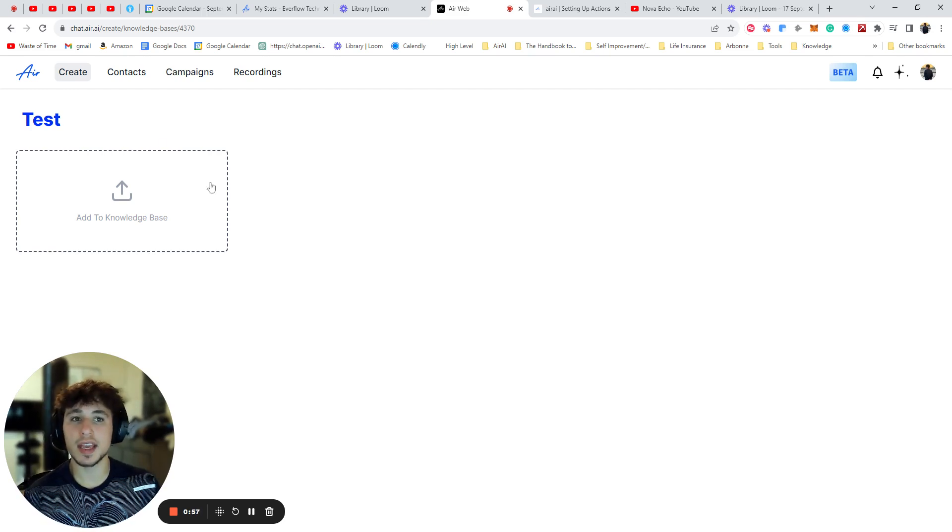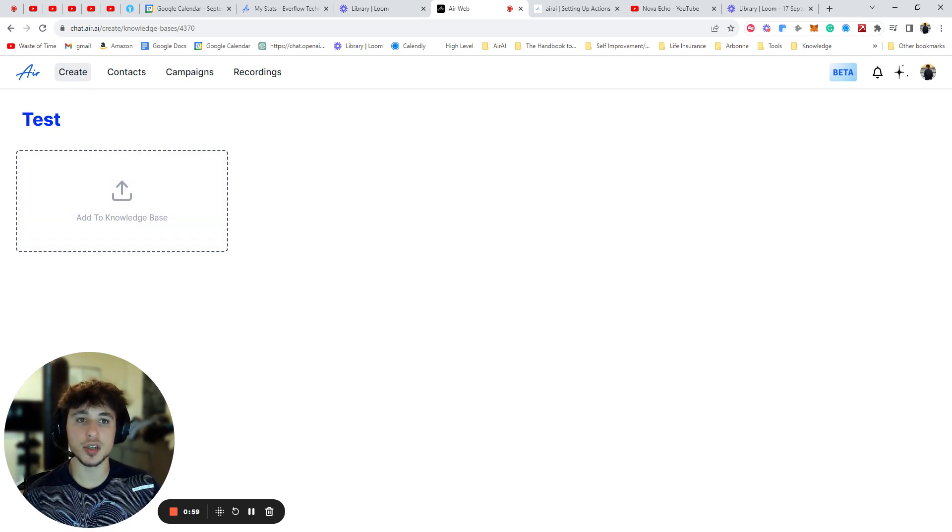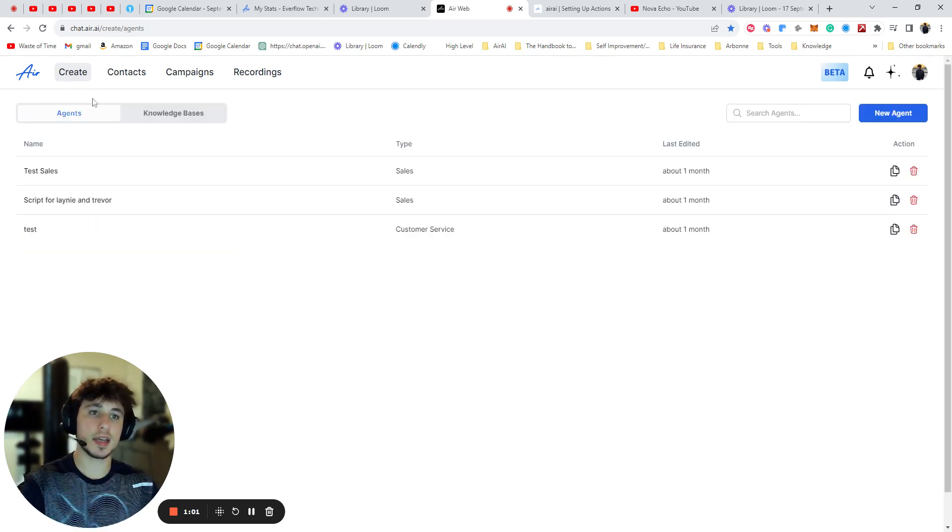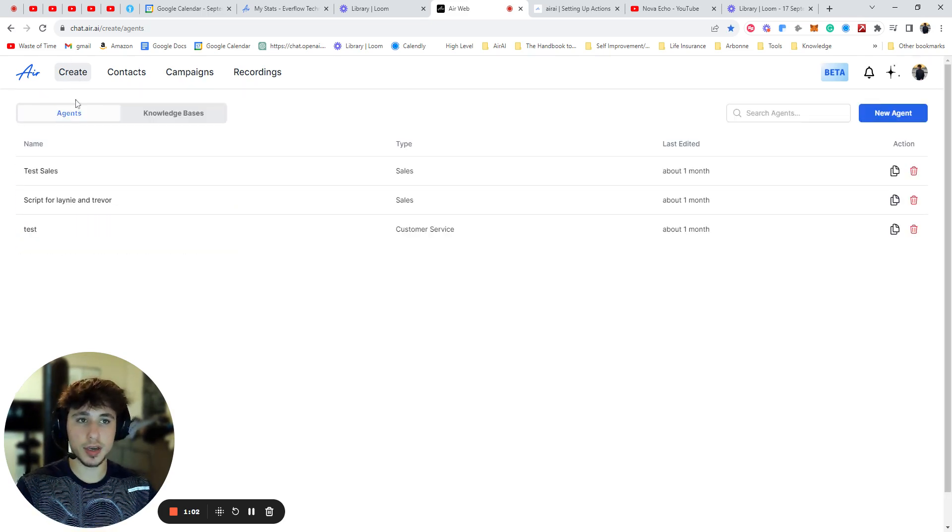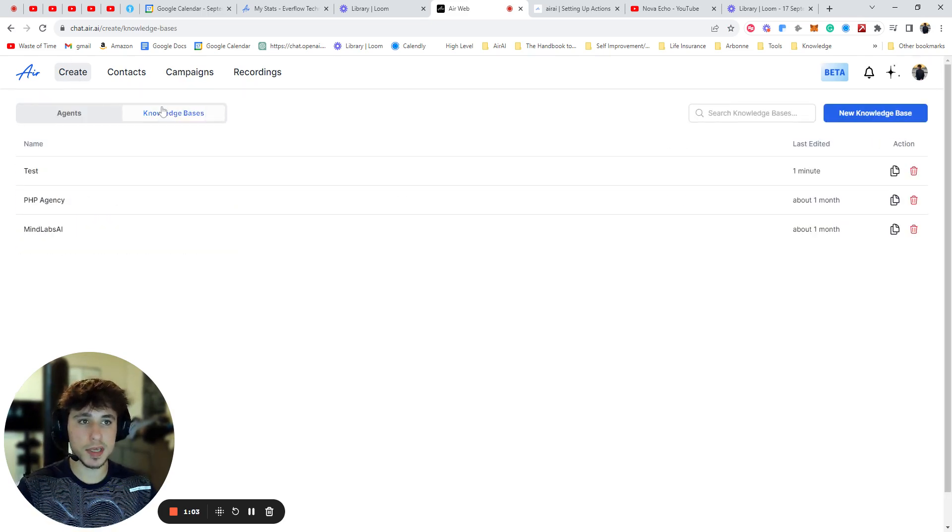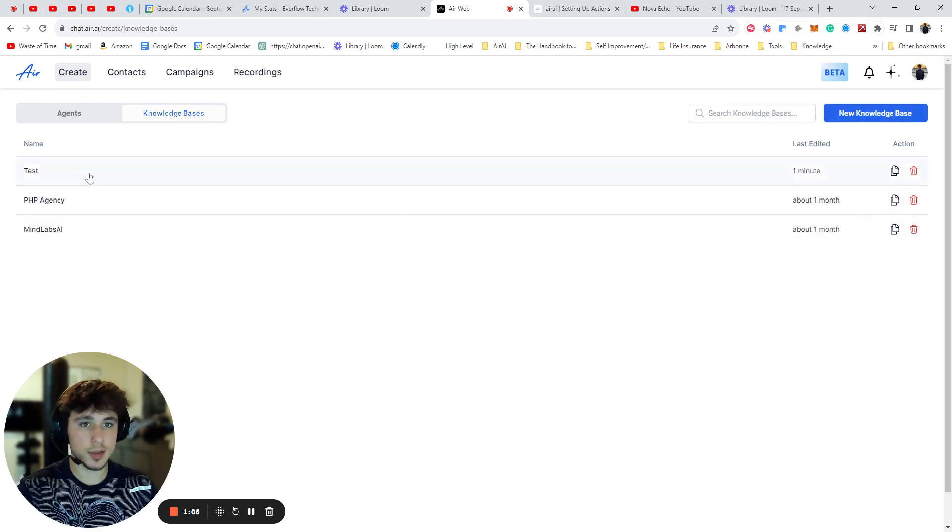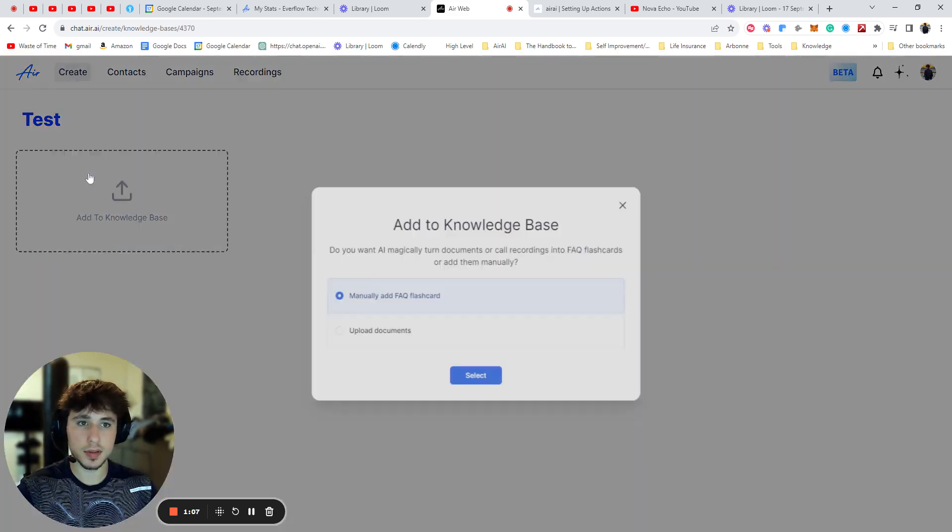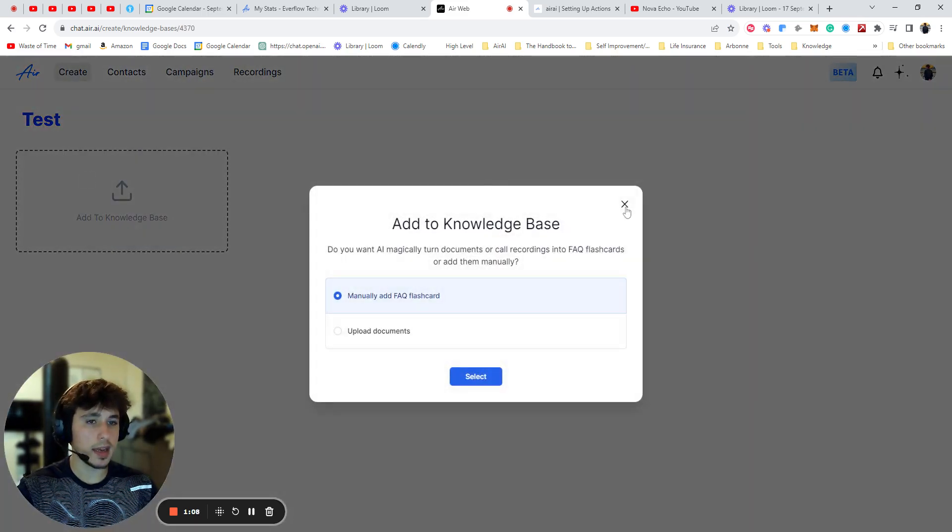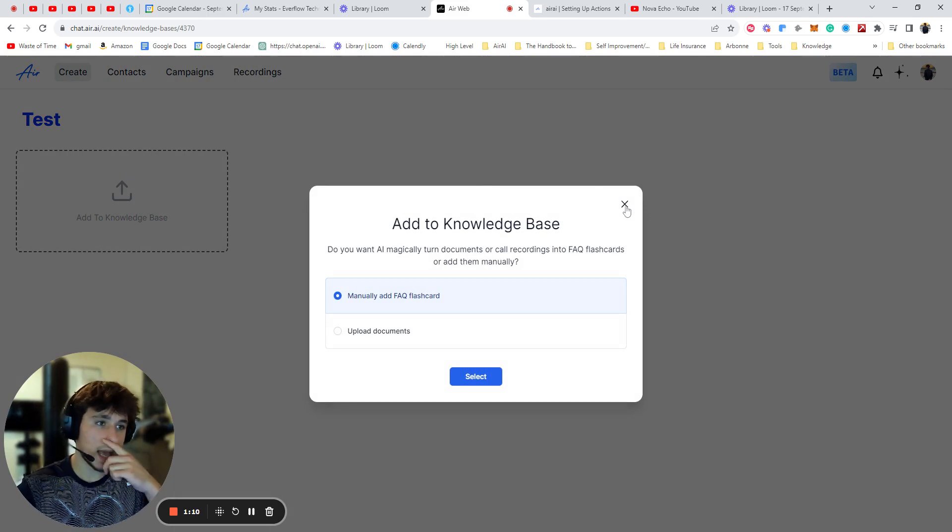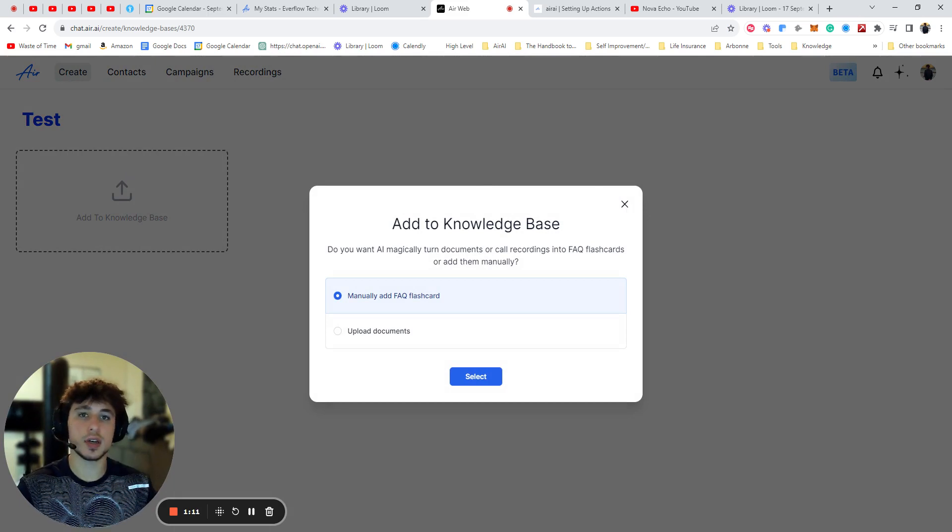So the first step is you're going to navigate into the create section and then go to knowledge bases. So I'll just show you that real quick. You go here, press knowledge bases, and then you can make a new knowledge base. So I'm going to go into this one. Now there's two different ways you can add cards to the knowledge base.